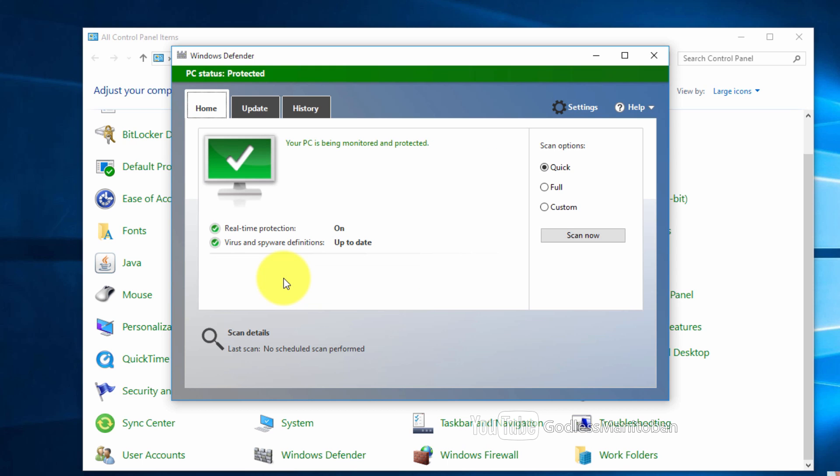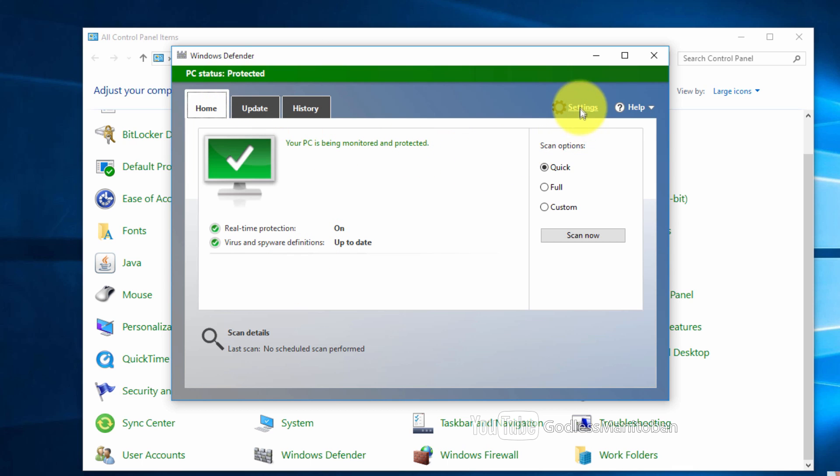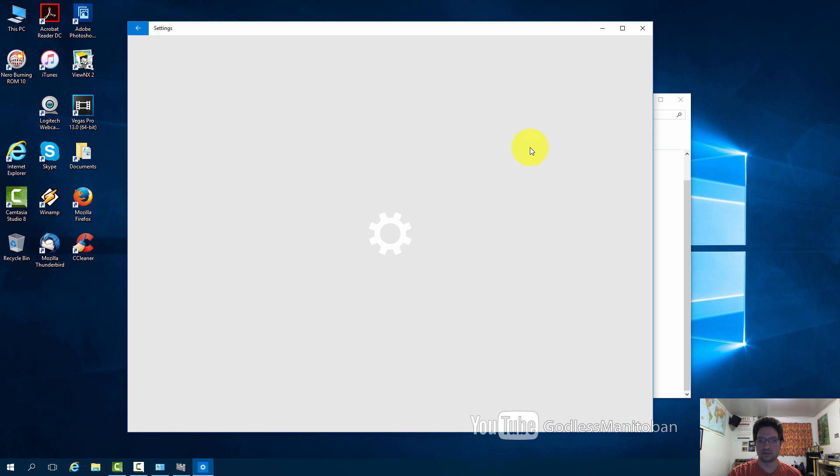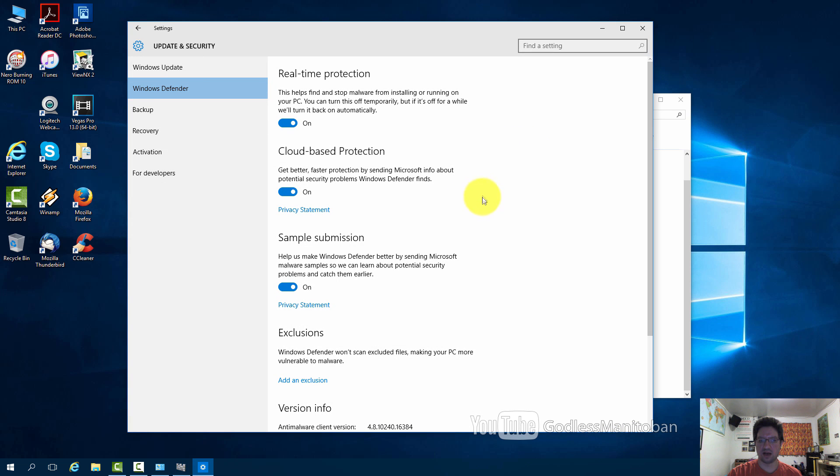And there you go. PC status protected. So it is back on. And when you click settings it shows that all of the settings for Windows Defender are on.